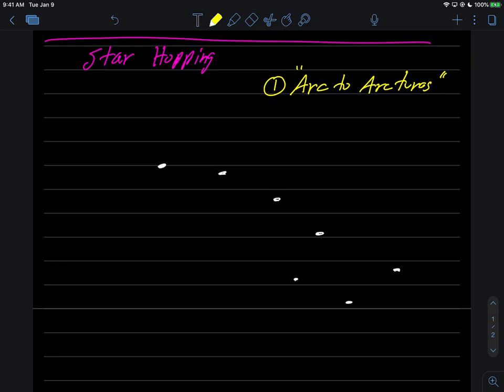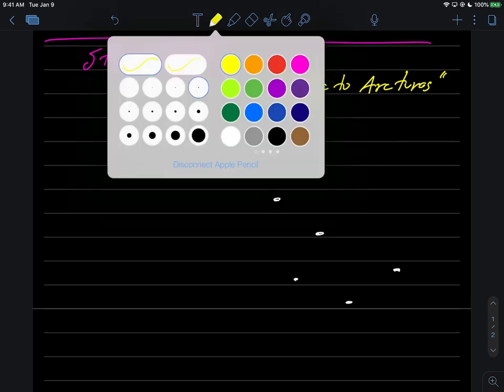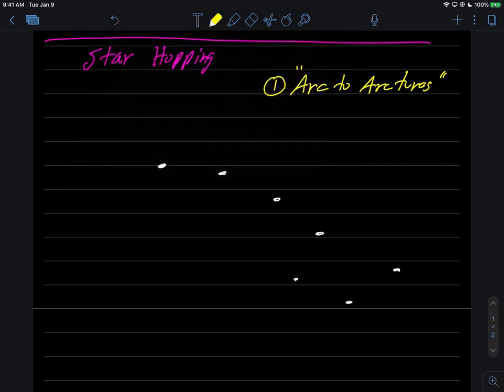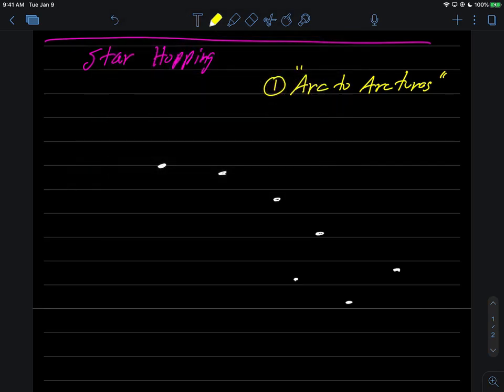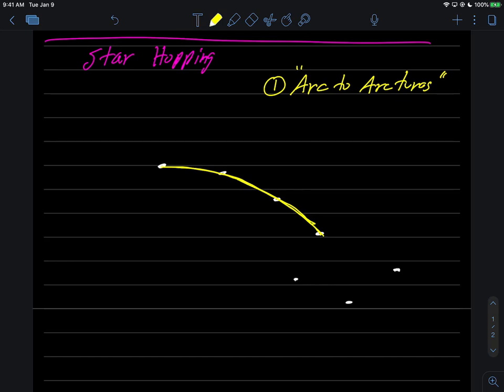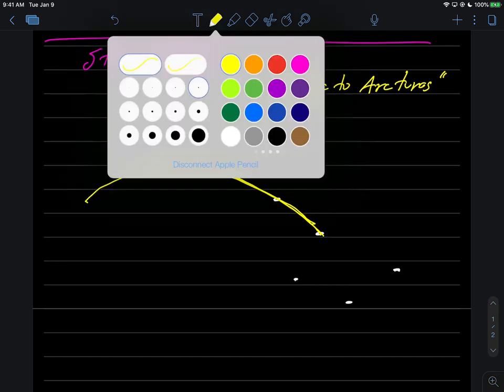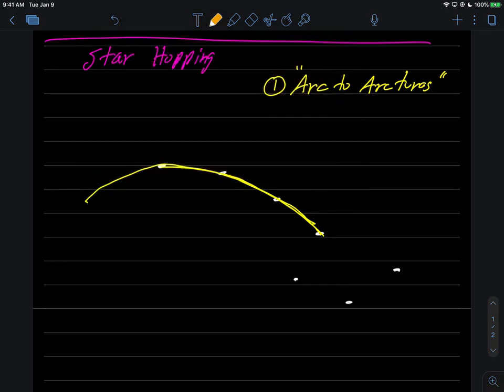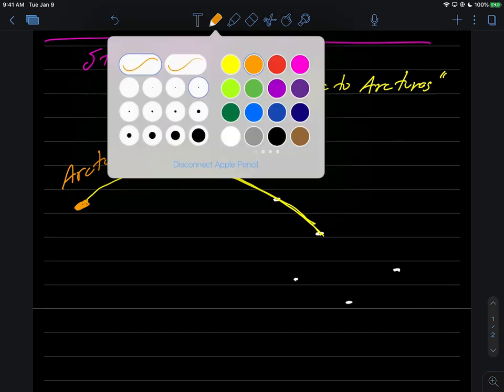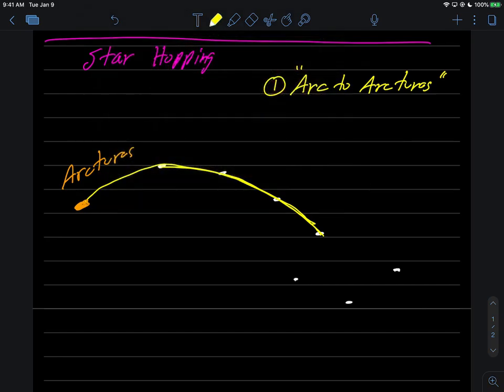So what happens when you arc to Arcturus is if you come over here on the handle of the Big Dipper, and this is our star hop, you start here and this is in the shape of an arc, right? There's your arc part right there. You're going to arc, if you come over here like this, there's going to be an orangish star right around here and that orange star is Arcturus. So you found something else on the list, you arc to Arcturus. Again, and I hope you see how the star hopping technique really helps.